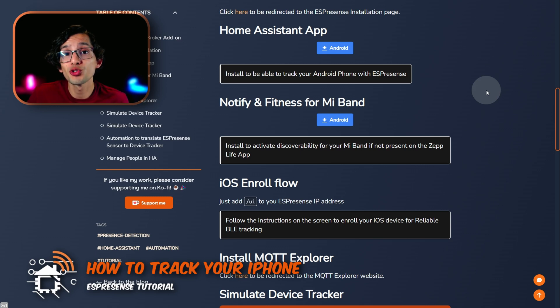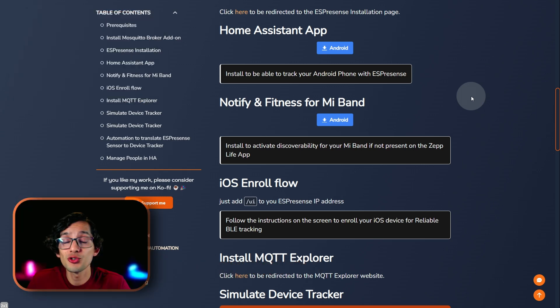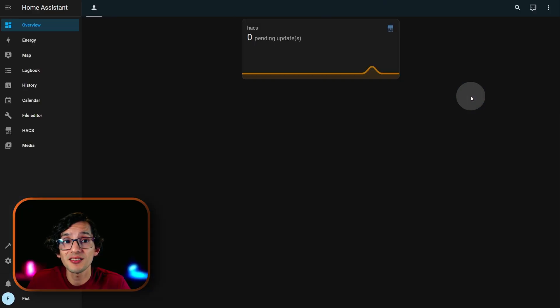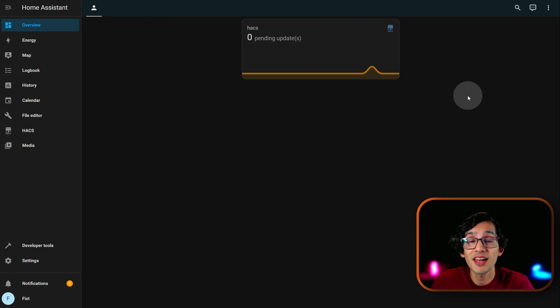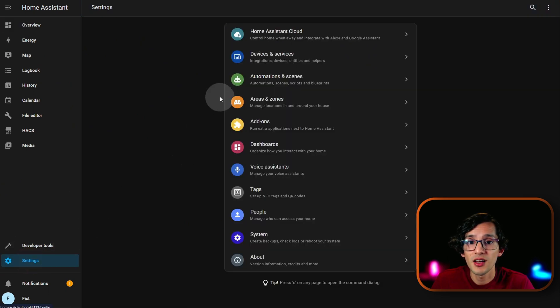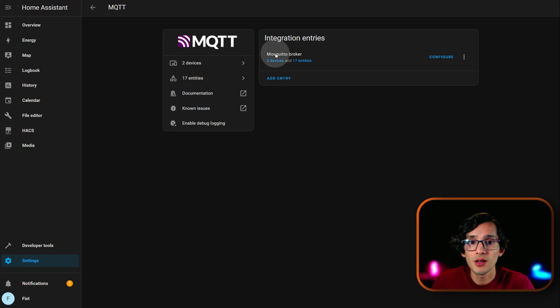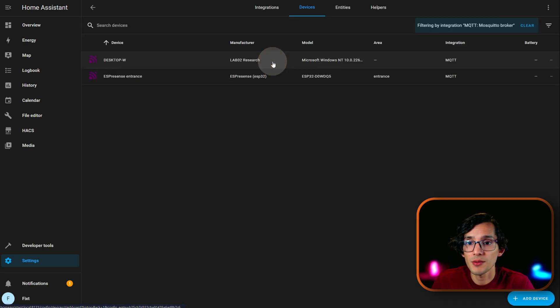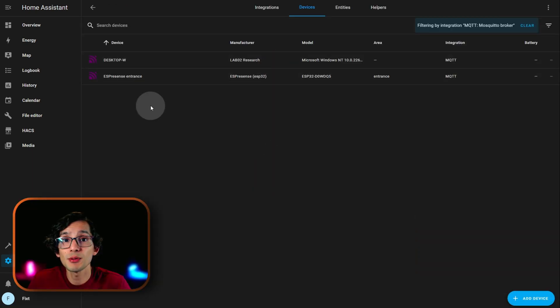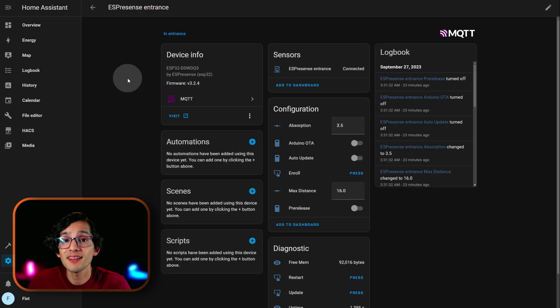In version 3 of ESPresence, they added a more reliable Bluetooth tracking for iOS devices. For this, just go to Home Assistant. And, here, go to settings. Click on devices and services. MQTT. Click on devices. Select the ESPresence device more close to your iPhone. And, then, click on visit.